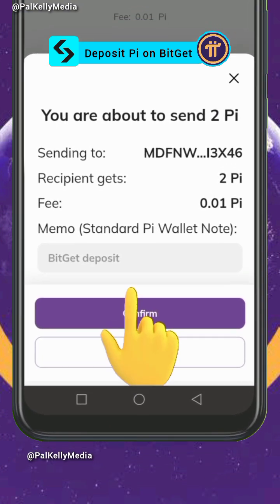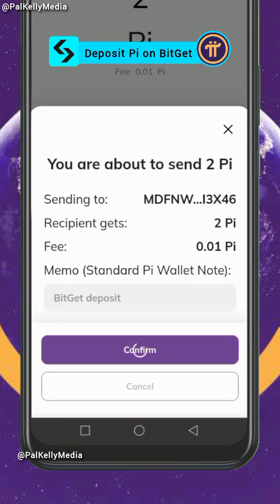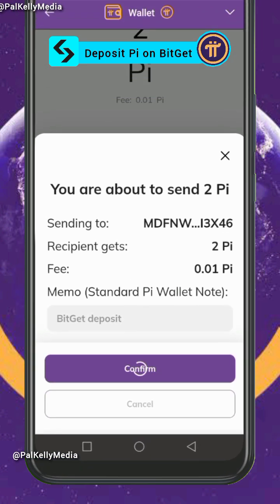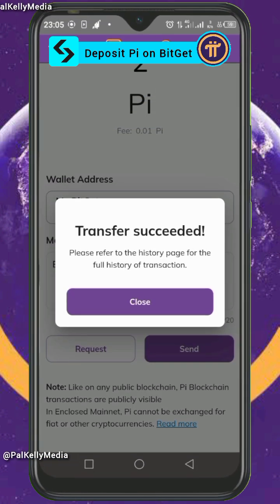Then click Send. Click Confirm to confirm the transaction. It has been sent.